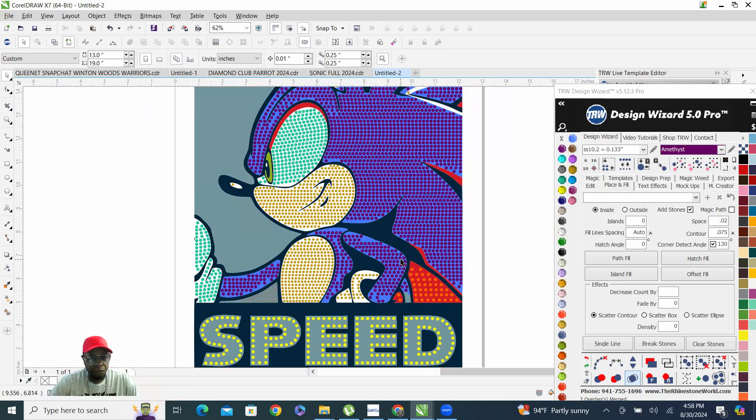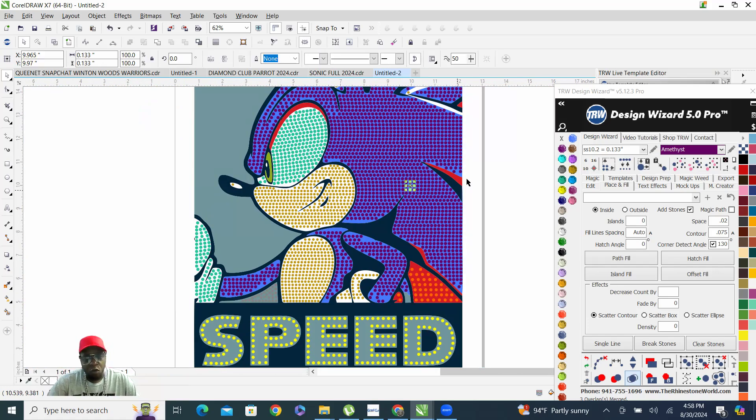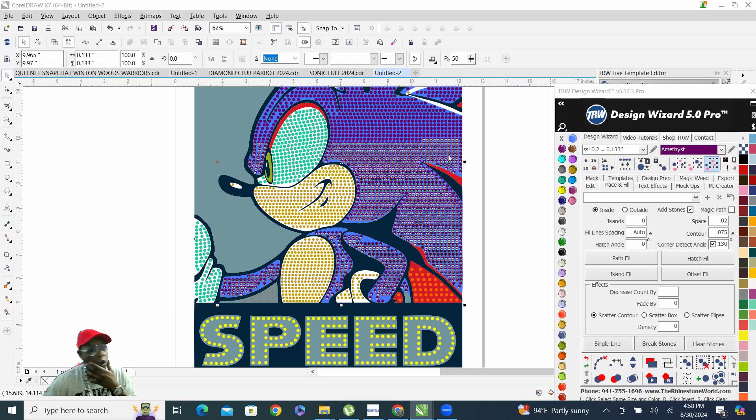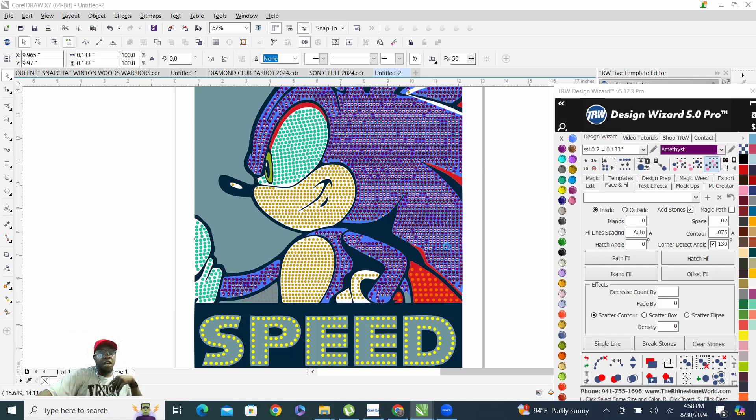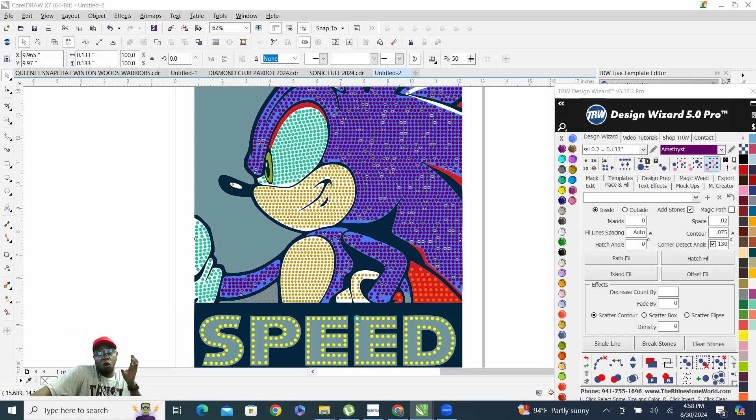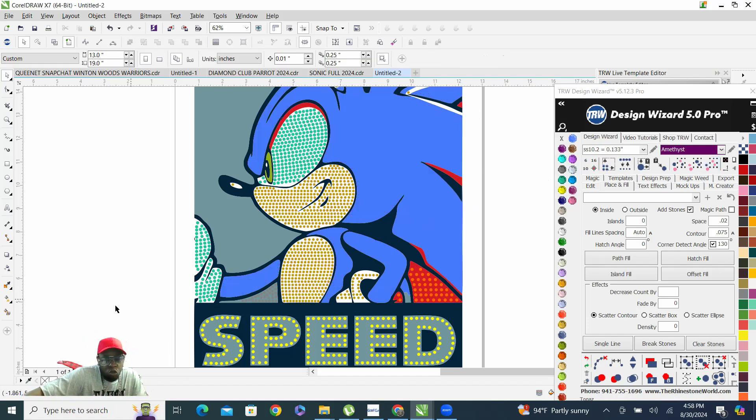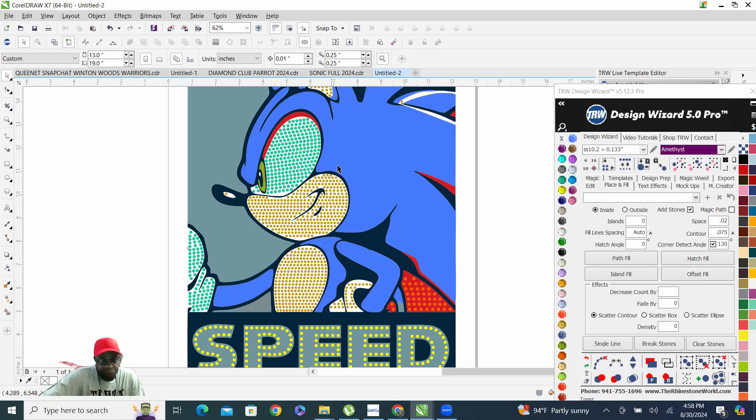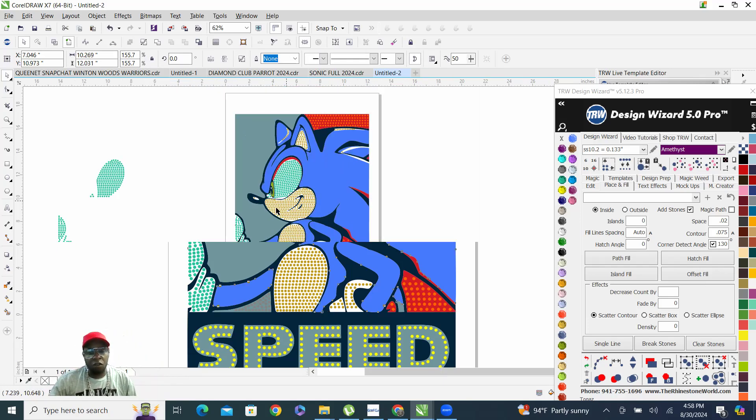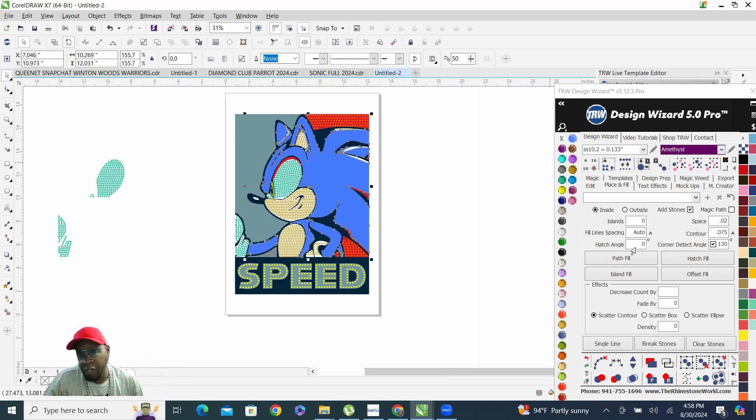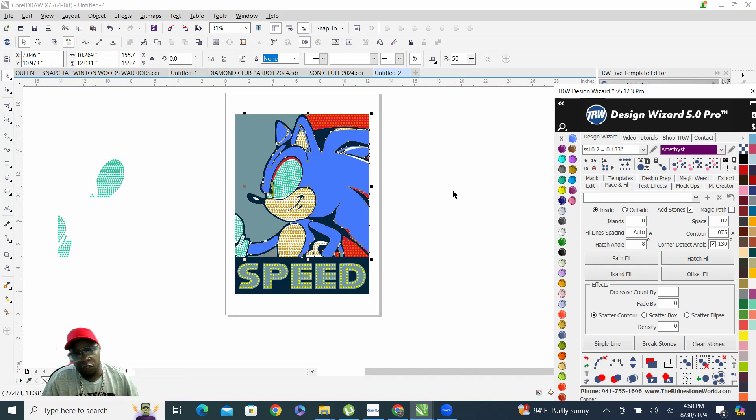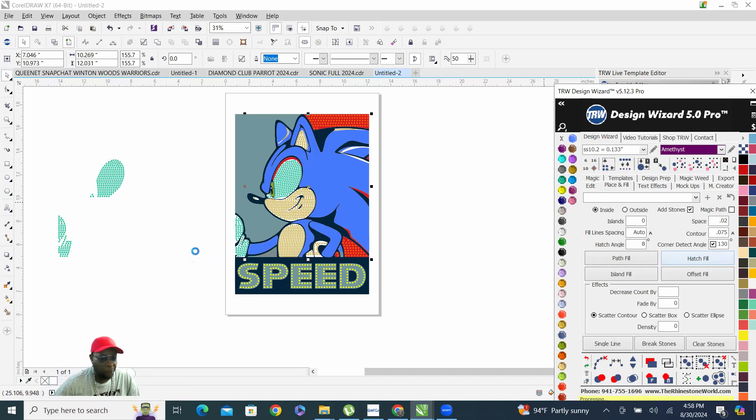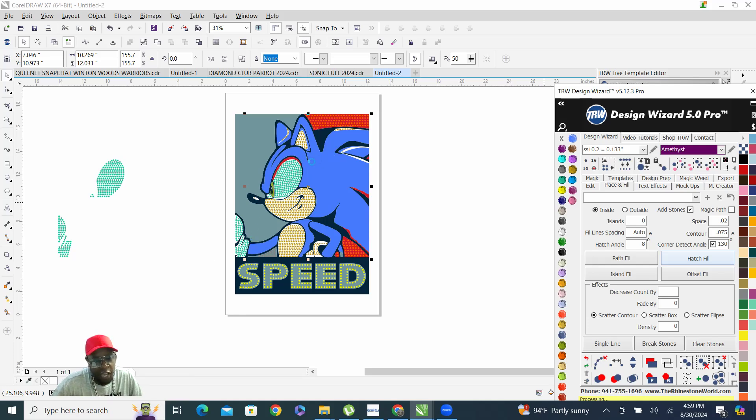What we can do to fix that or to change how the stones are laid into Sonic the Hedgehog, I'm gonna put a hatch angle of eight on there and let's hatch fill it now. The eight sort of slants it like this, puts the stones in there like that.